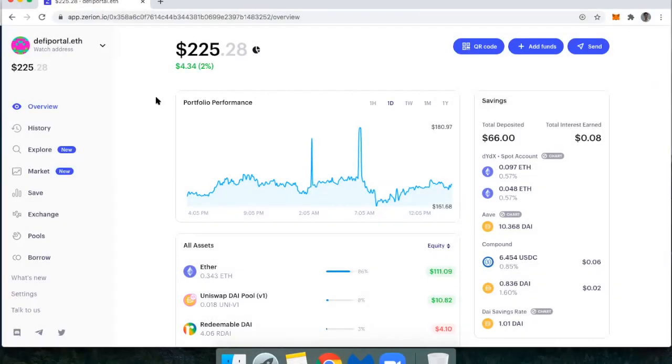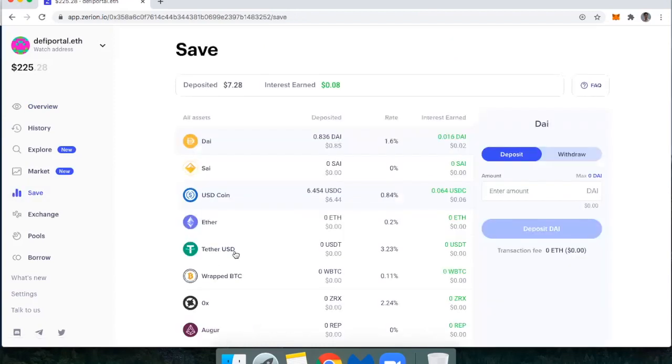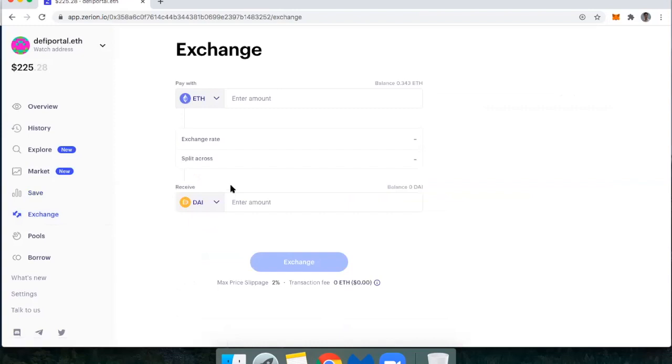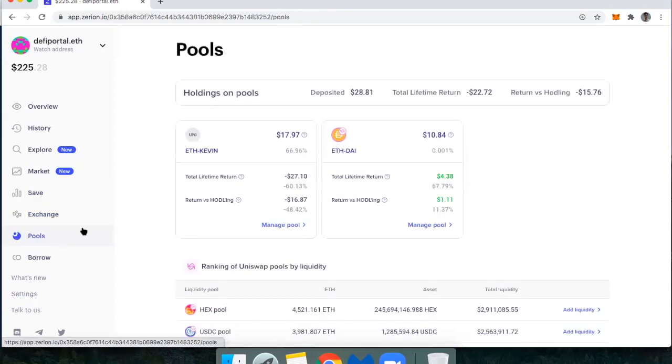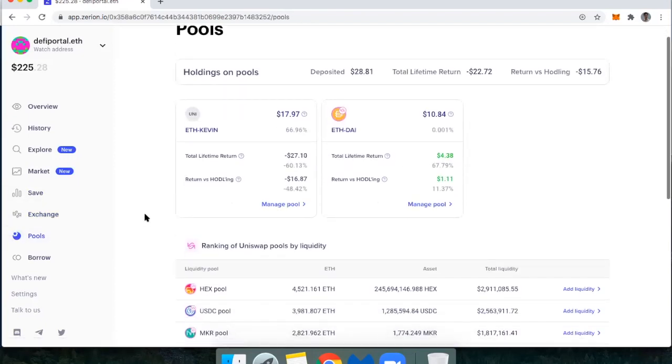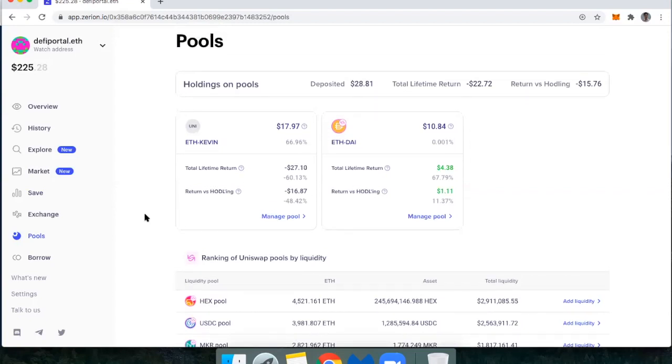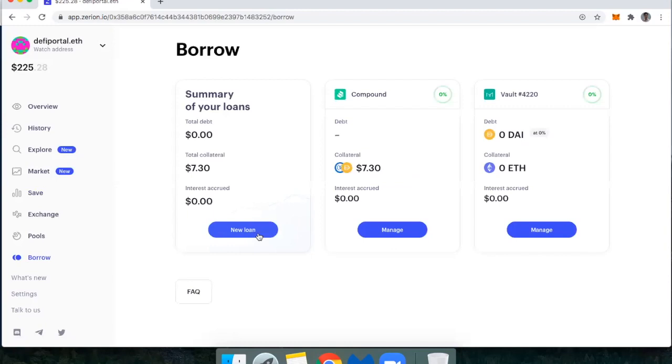Where risk comes in is if I use one of these different applications, I am using a DeFi application or protocol. And so this is compound under the save function. Under the exchange function, or trading, I'm using multiple protocols like 0x and Uniswap. Under the pools tab, I'm using Uniswap and Bancor. And then under the borrowing tab, I'm getting exposure through compound and through Maker.